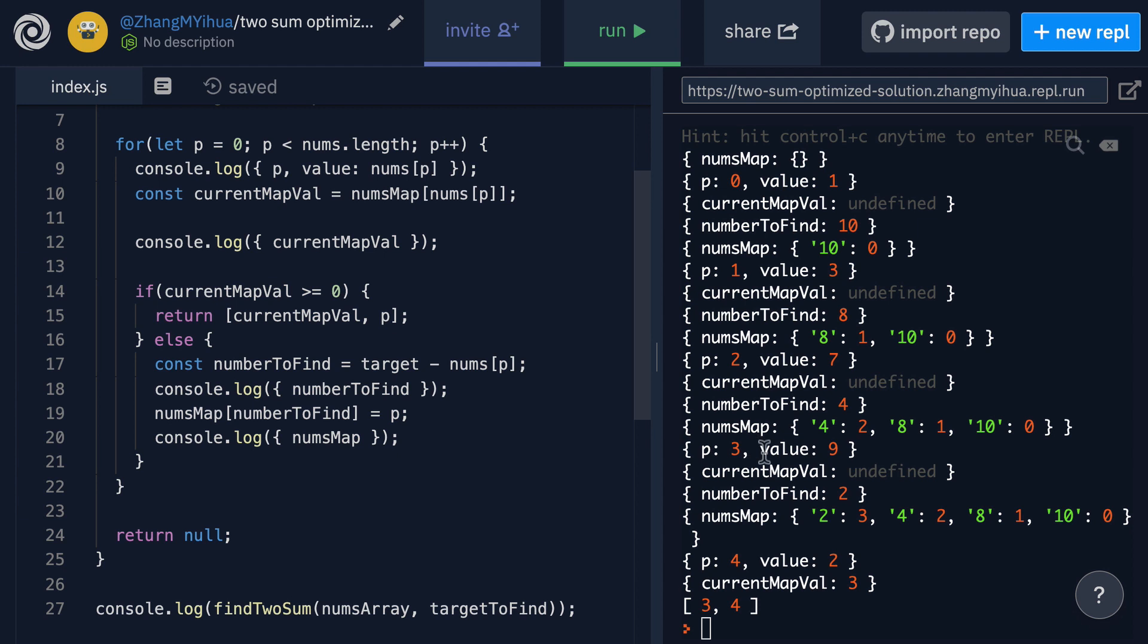The new number to find is going to be 11 minus 9 which is 2. Now we're going to add this to our nums map so we add a value of 2 as the key and then 3 of the index as the value that will connect these two pairs together.